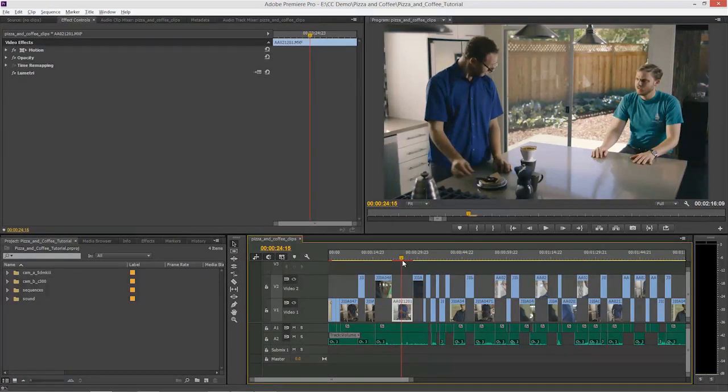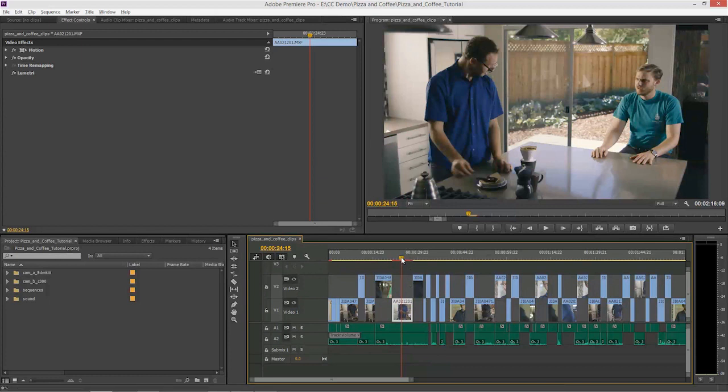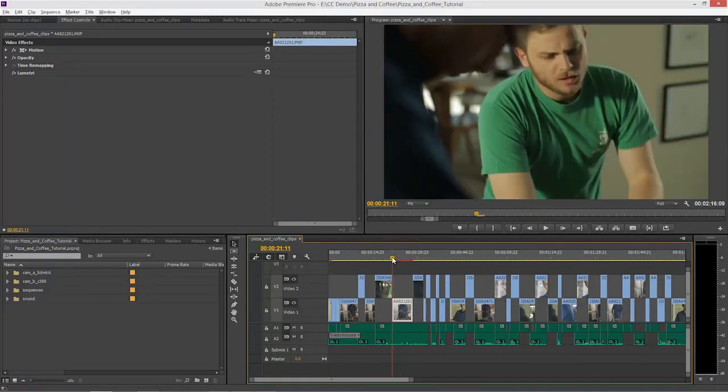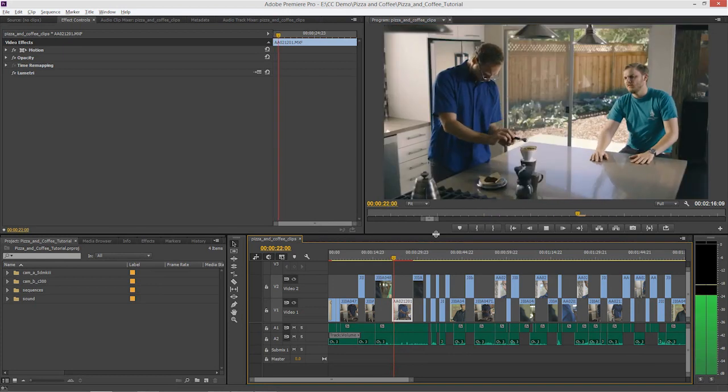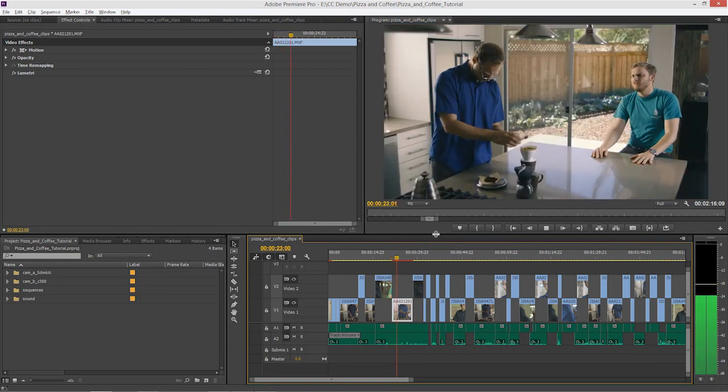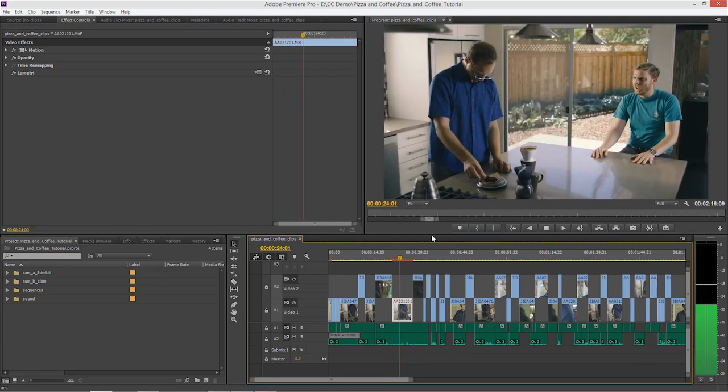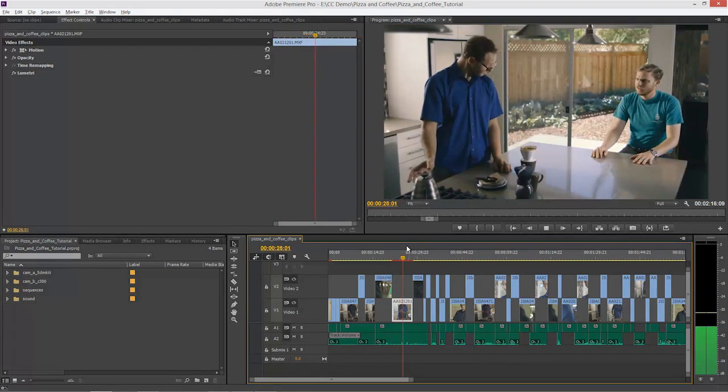You can see that even though I've got a little render line there, that red line might seem like I have to render this—no, I don't. I'll just hit the spacebar and play that, and you can see it plays perfectly.